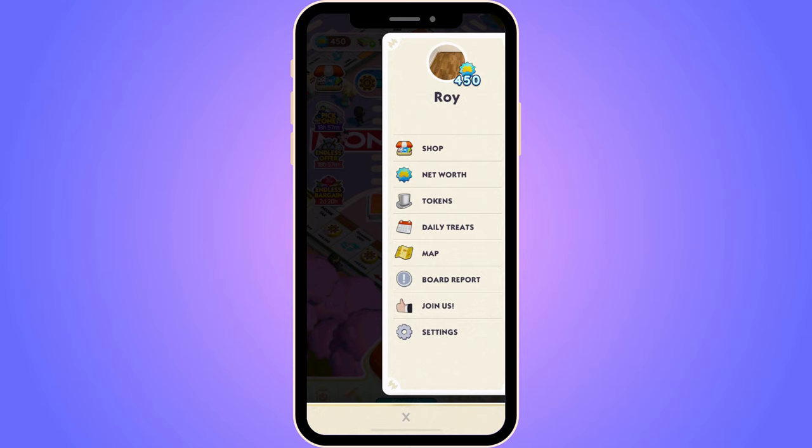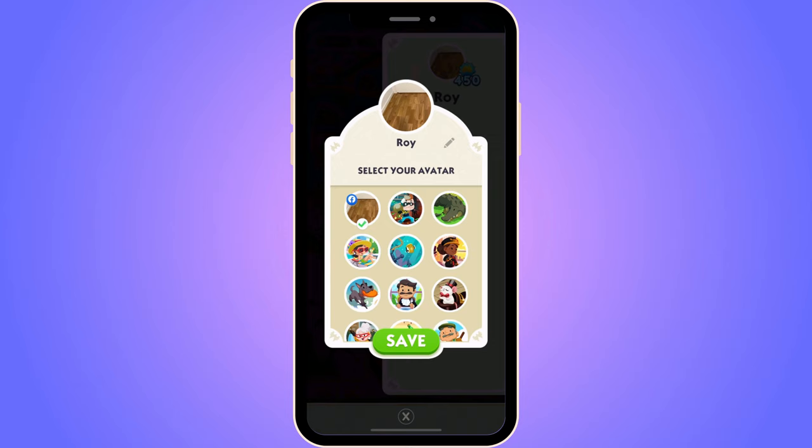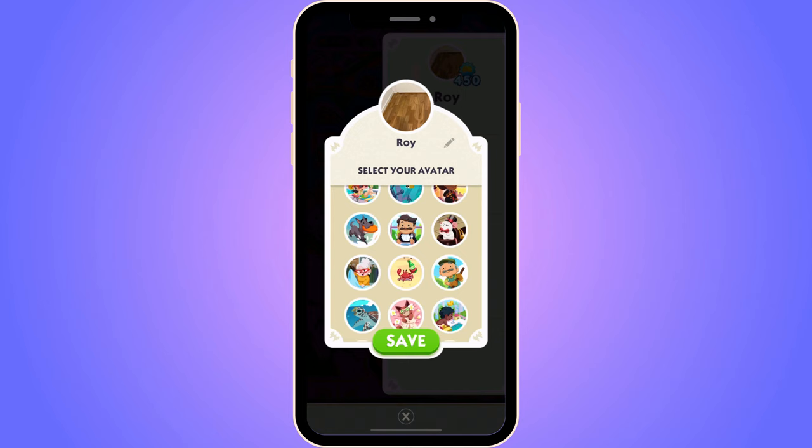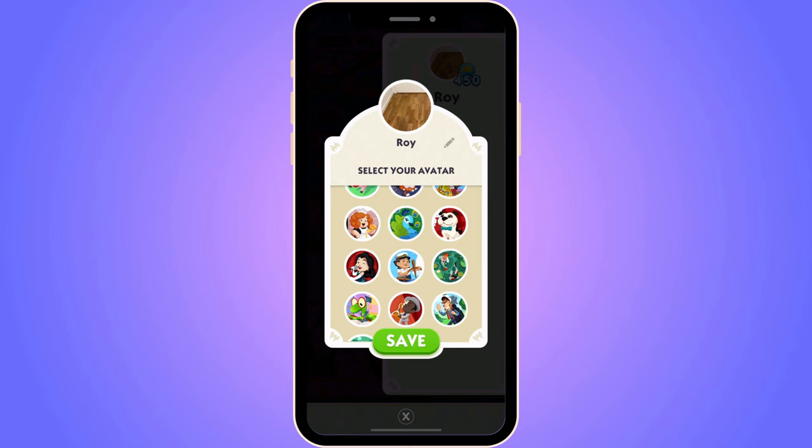Now I'm just going to click on my name in the top right corner. I got a couple of options in here, and it says 'select your avatar.' So you can actually have a random avatar in here if you want to, and that will be a quick way that you can actually change your profile picture on Monopoly Go.